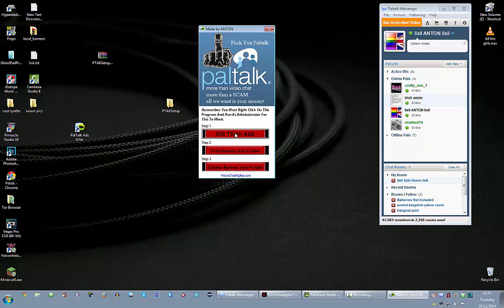So step one, this button here, when you press it, it automatically puts a small list of URLs from Paltalk in your hosts file in Windows. And that will automatically block the adverts from coming in. So when you press it, that's it. It's done.